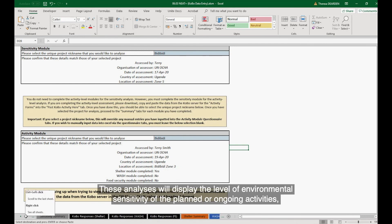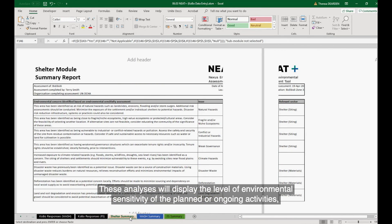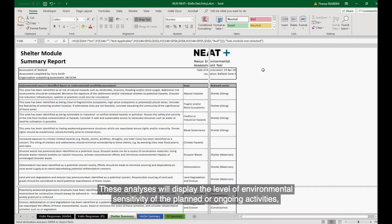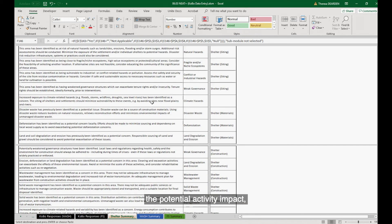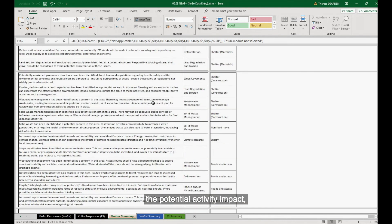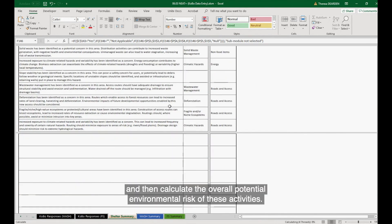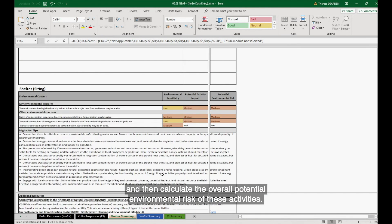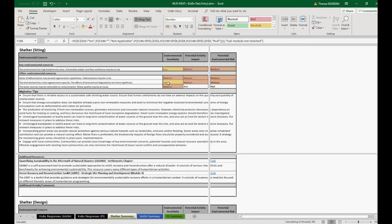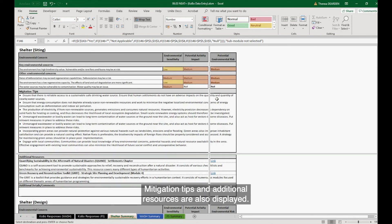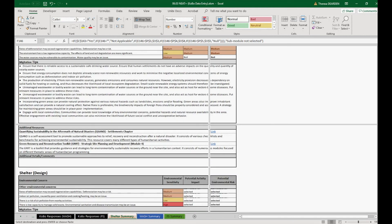These analyses will display the level of environmental sensitivity of the planned or ongoing activities, the potential activity impact, and then calculate the overall potential environmental risk of these activities. Mitigation tips and additional resources are also displayed.